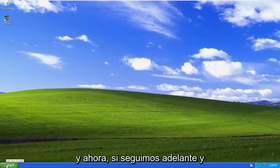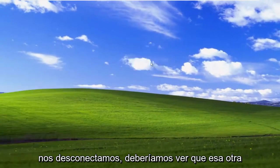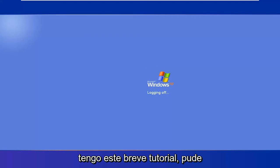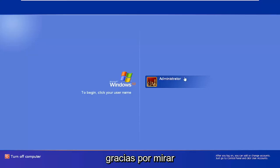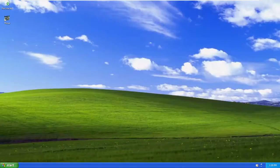Now if we went ahead and actually logged off, we should see that that other account is no longer present. I do hope this brief tutorial was able to help you guys out. And as always, thank you for watching. I look forward to catching you all in the next tutorial. Goodbye.